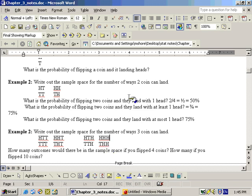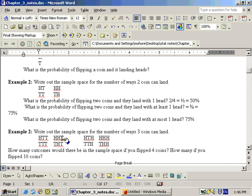You can answer the same types of questions. What is the probability of flipping three coins and they land with exactly two heads? That would be heads-heads-tails, heads-tails-heads, and tails-heads-heads — three out of eight. If you say at least two heads (two or more), you also include heads-heads-heads, giving four out of eight, or one half.